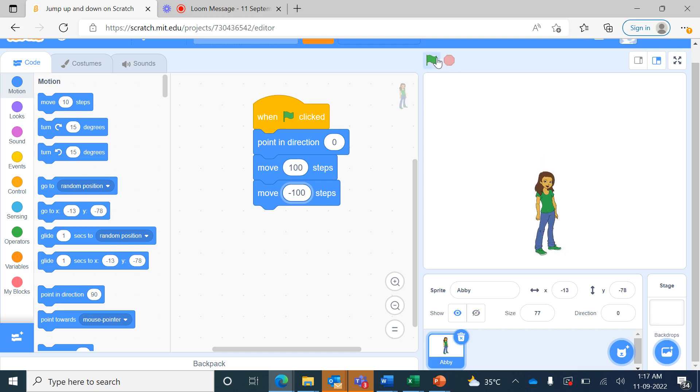You can see this sprite Abbey is not moving at all. That is because it is moving up 100 steps and after that quickly it is moving back minus 100 steps.